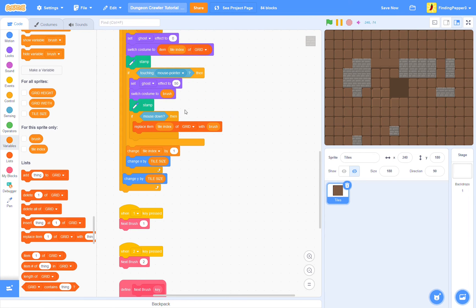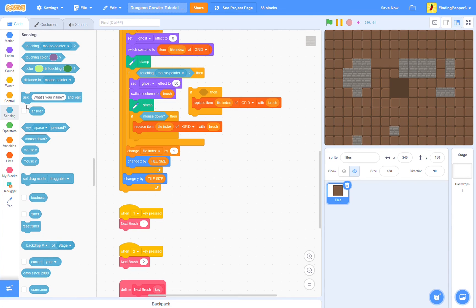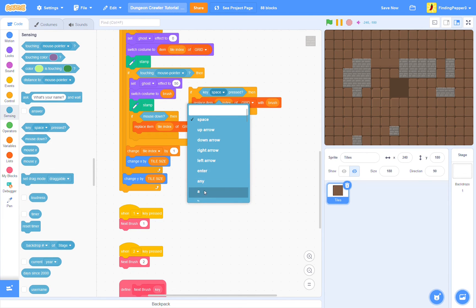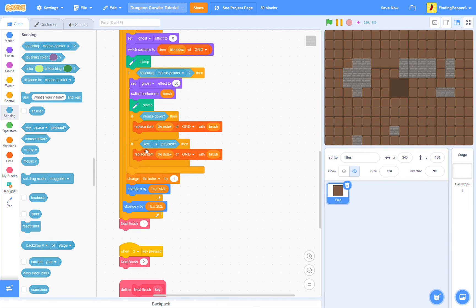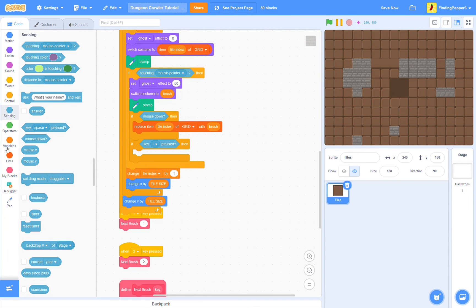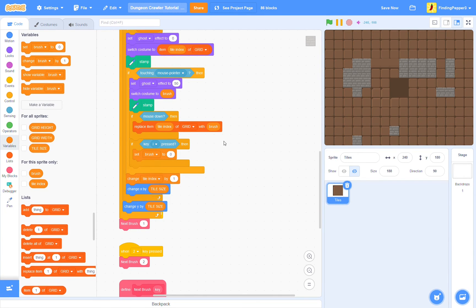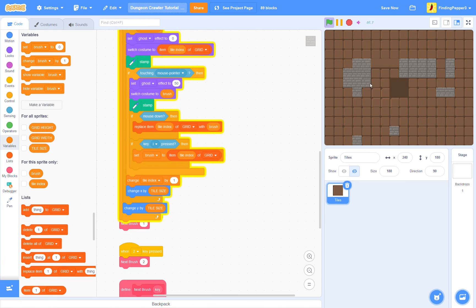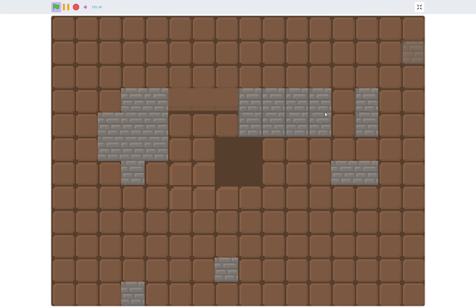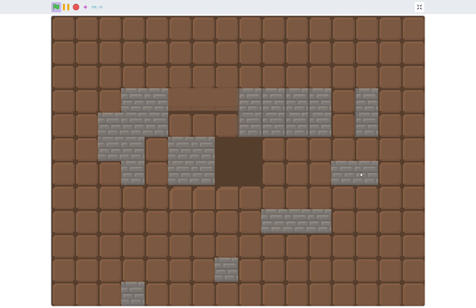So, if key I is pressed, then we'll just set brush to item tile index of grid. So, that just gets the tile under our cursor. So, we have this brick tile selected, if we press I on top of this floor tile, we'll get that. Okay, great.